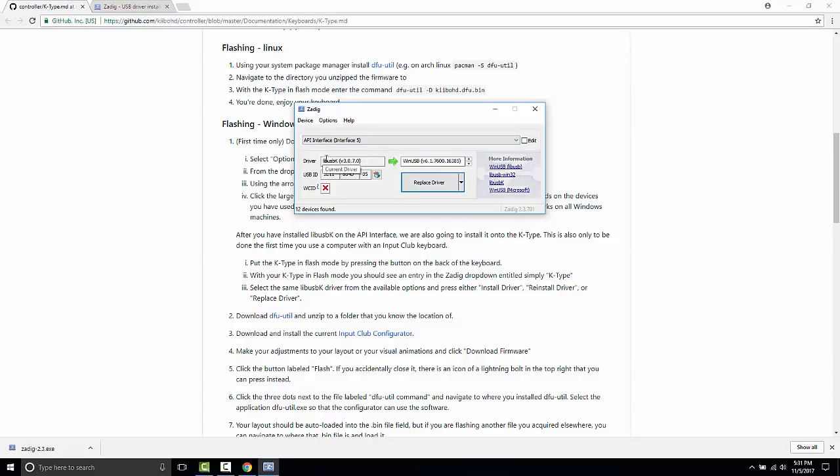It may say a different driver here, but we are going to navigate to libUSBK and the version number here may also change. This may say install driver or reinstall driver or replace driver. The important thing is to click the button.